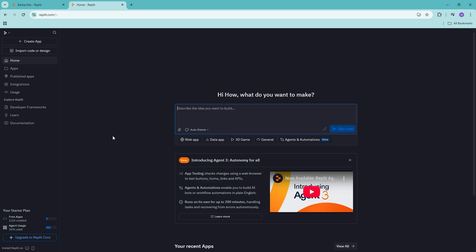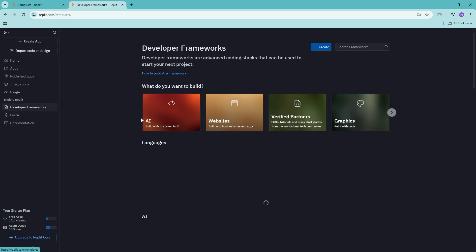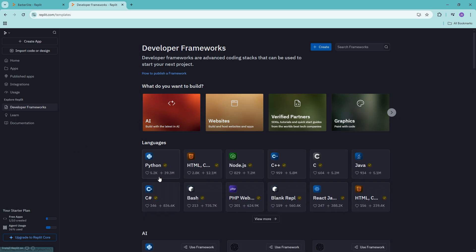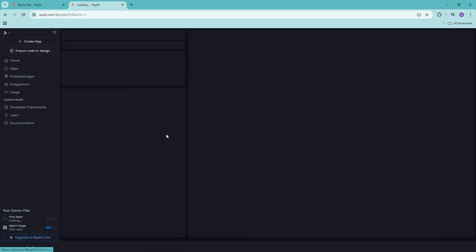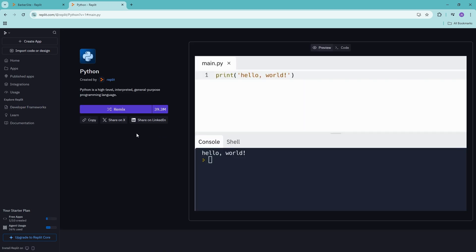So first let's just go ahead and create a Python app itself. What we can do is we can go ahead and fork a framework. So it's going to be this one, and then we can go ahead and choose Python right here.